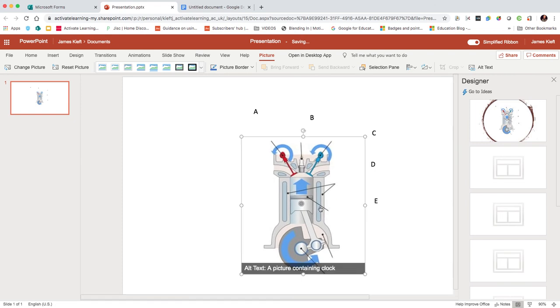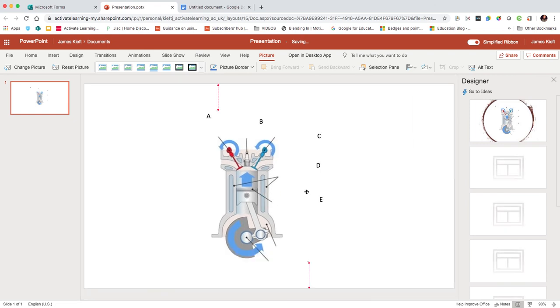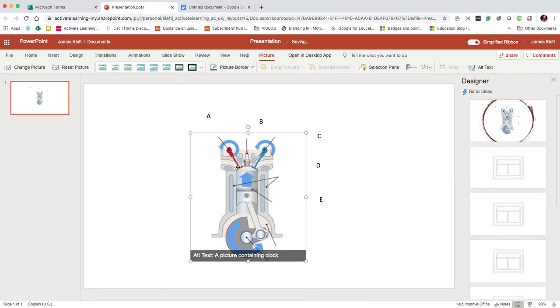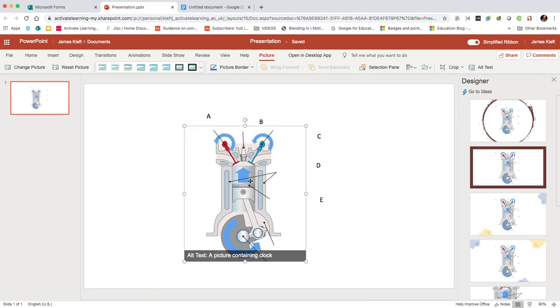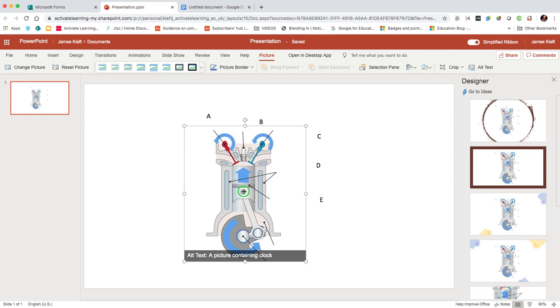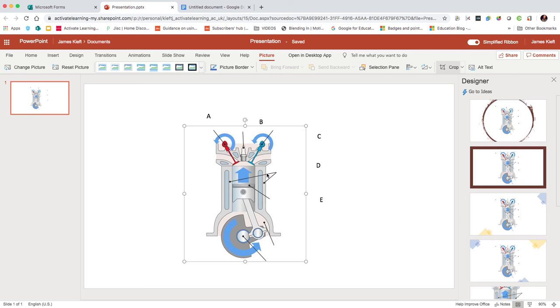You may want to get rid of some of the excess white area around the outside, so you can do that by right-clicking and then choosing crop.